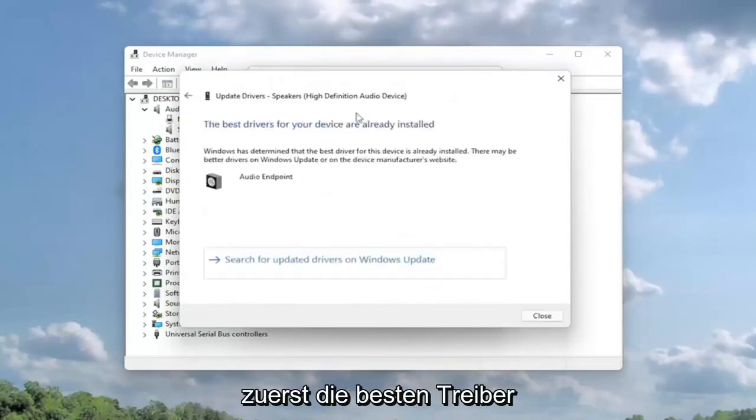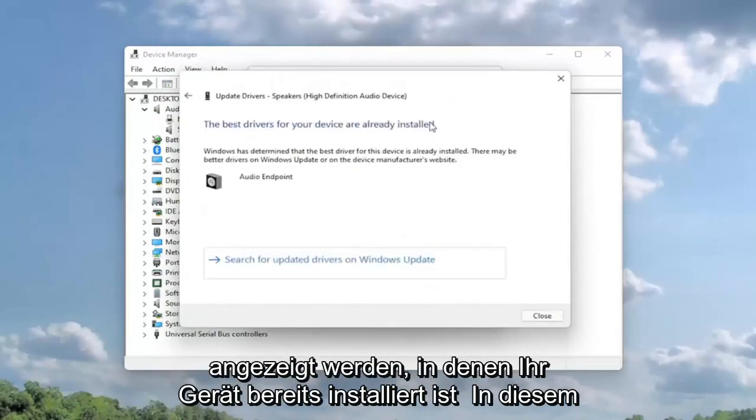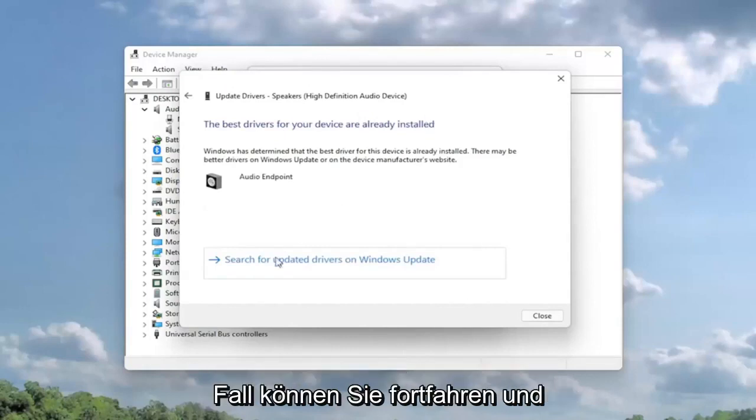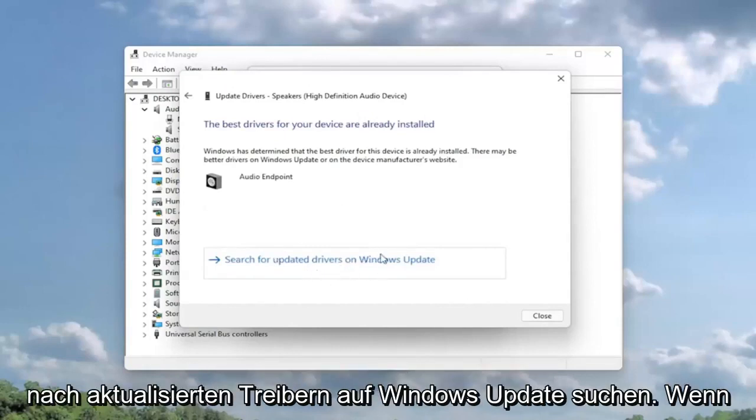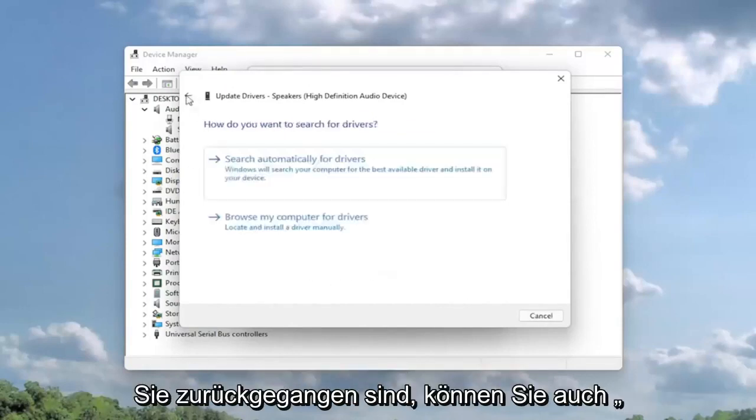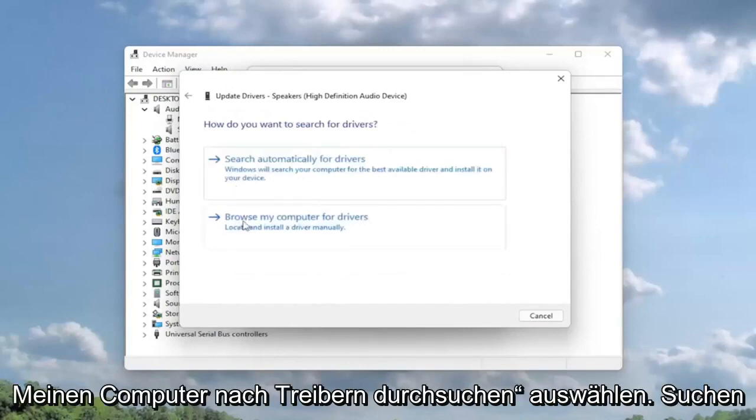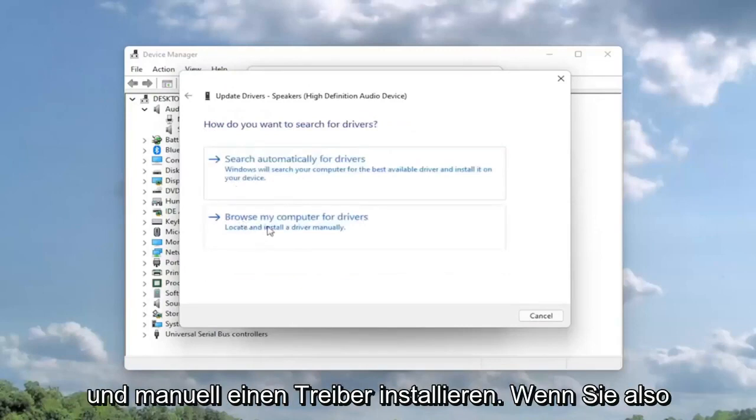You might see the best drivers for your device are already installed, in which case then you can go ahead and search for updated drivers on Windows Update. If you went back, you could also select browse my computer for drivers to locate and install a driver manually.